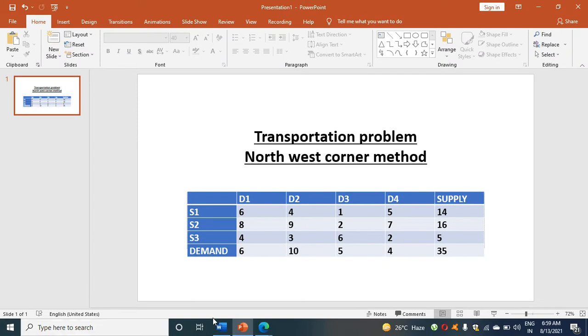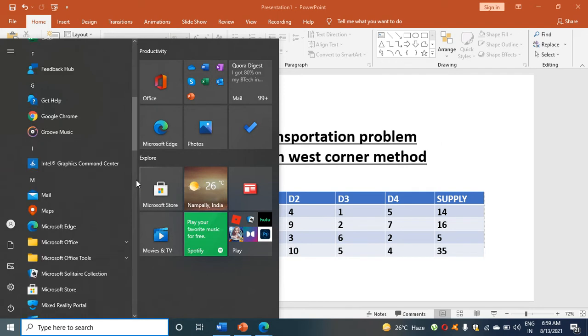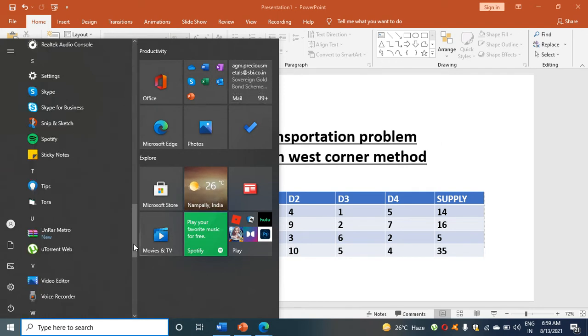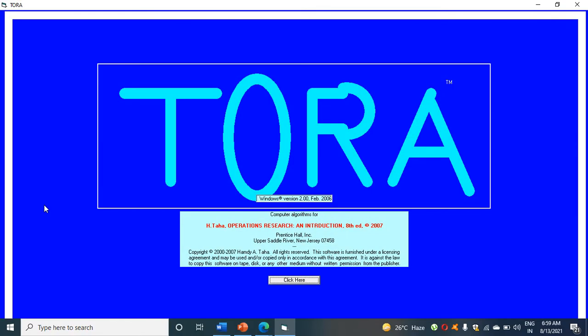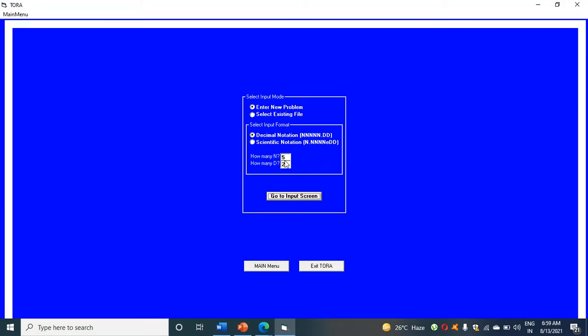So here just click on start, search for TORA. Here I have got TORA. Click on TORA. Click here. You will get another window. Click on transportation model.